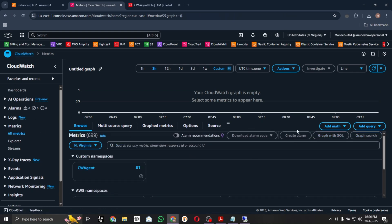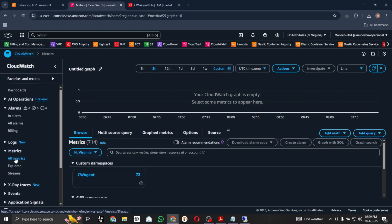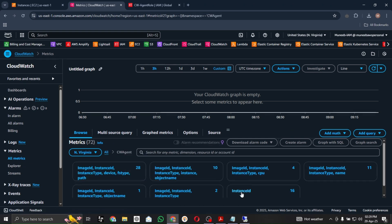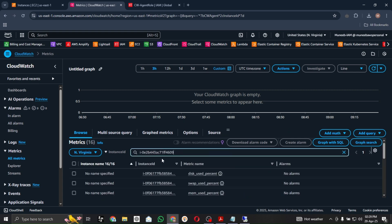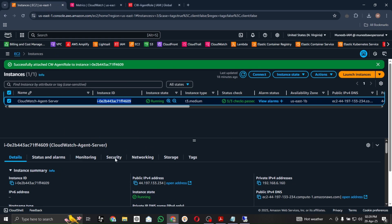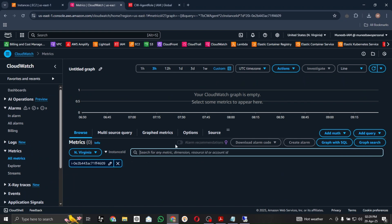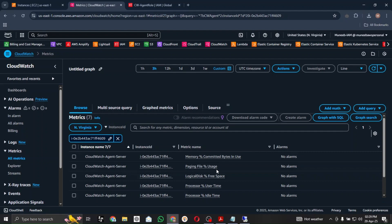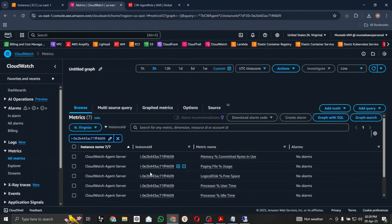Go to All Metrics, then CW Agent, then filter by Instance ID. Paste your instance ID — I have copied it from the EC2 console — and press enter. You will see metrics associated with that instance ID, and it automatically represents the instance name, which in this case is 'CloudWatch Agent Server'. I am selecting 'Memory Committed Bytes'.